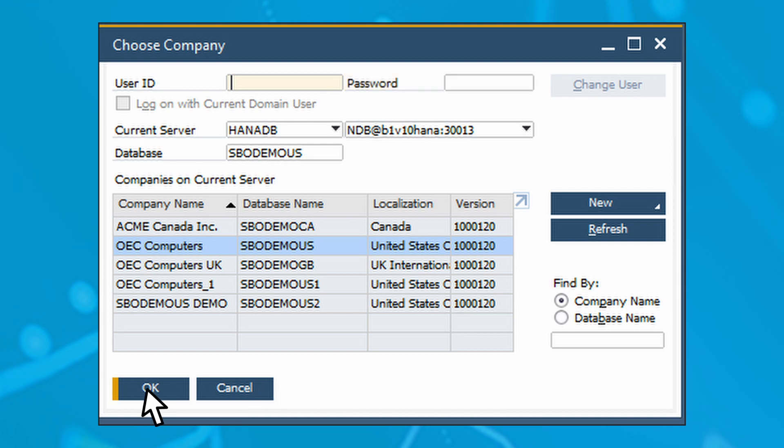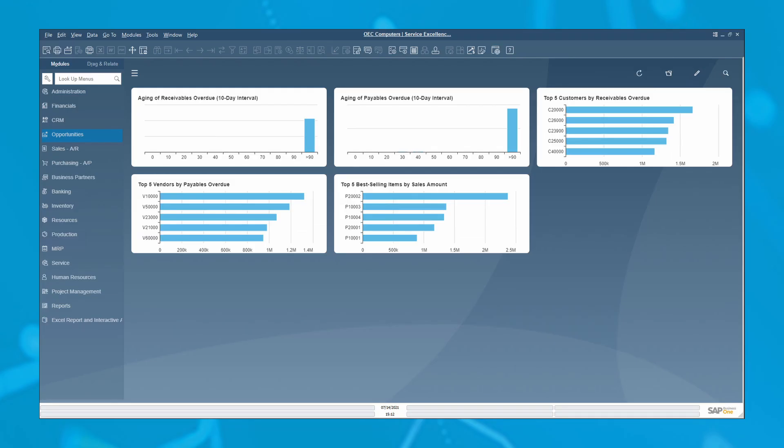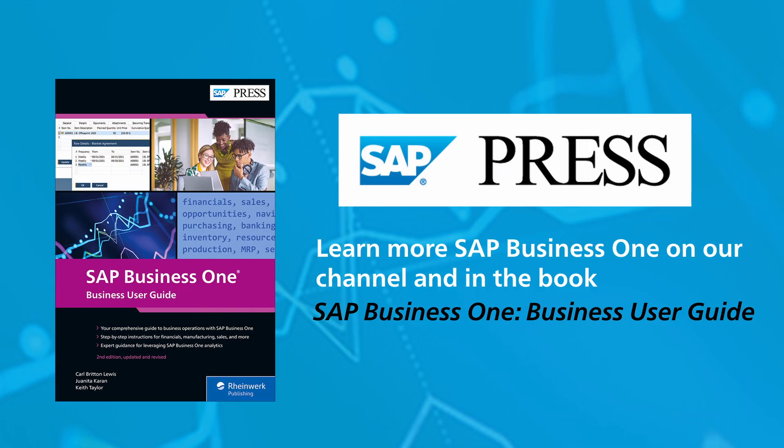Once logged in successfully, you're now ready to explore SAP Business One. The screen shown here is just one possible display that could appear, depending on how SAP Business One has been configured. Much of the interface can be customized uniquely for each user's specific needs.